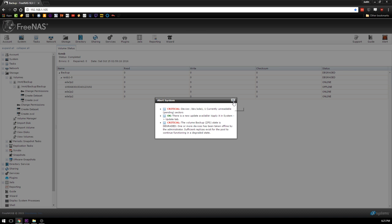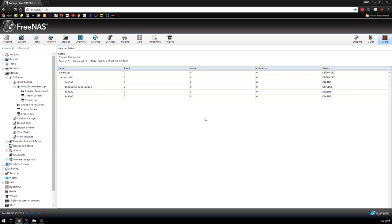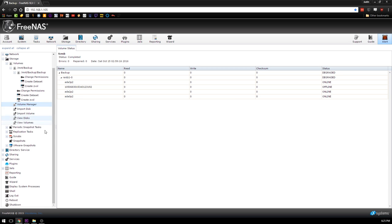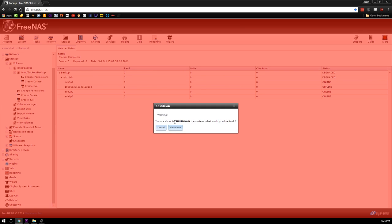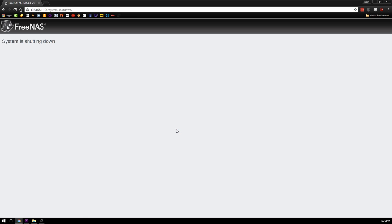Next what I'm going to do is I'm actually just going to go ahead and power off my NAS just like that. And then I'm going to go down to my actual NAS and replace the drive and then show you what that looks like on the back end.